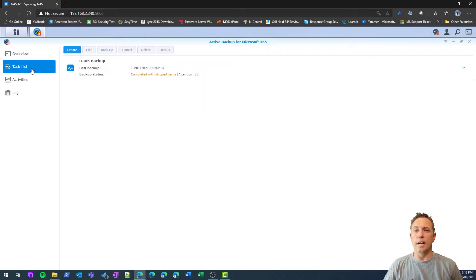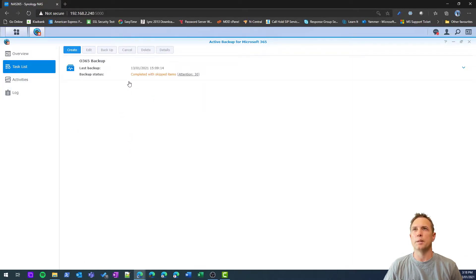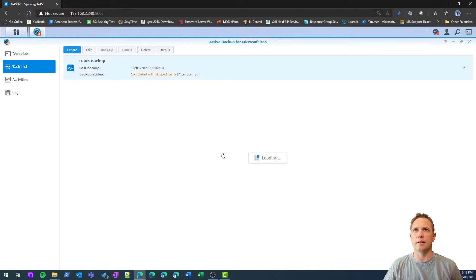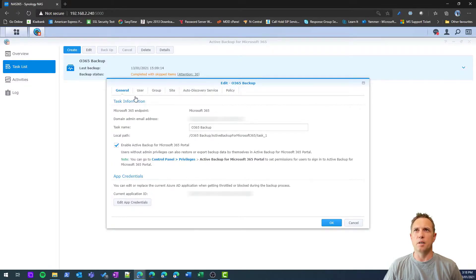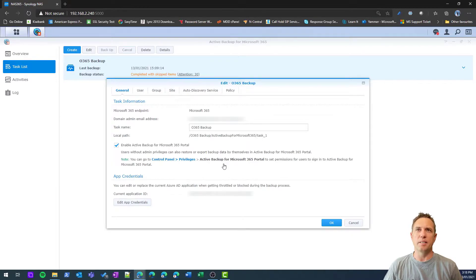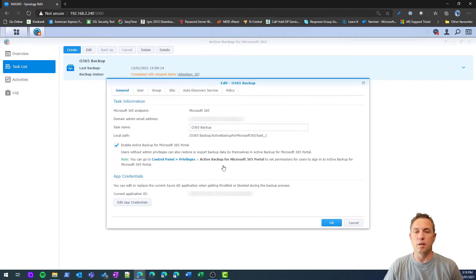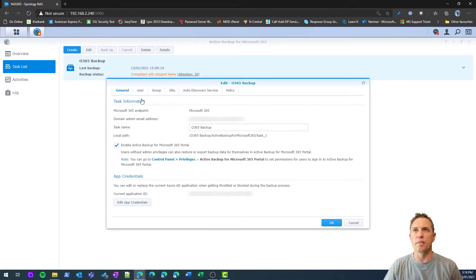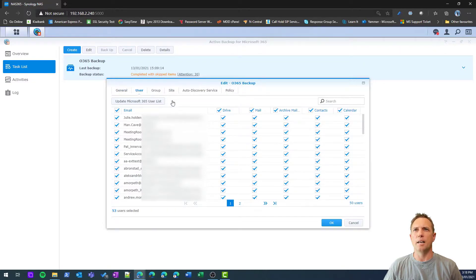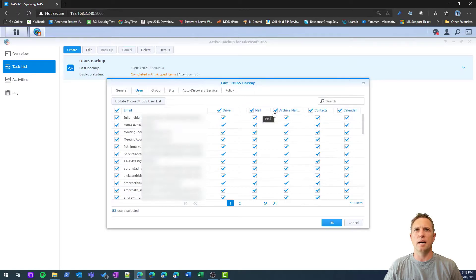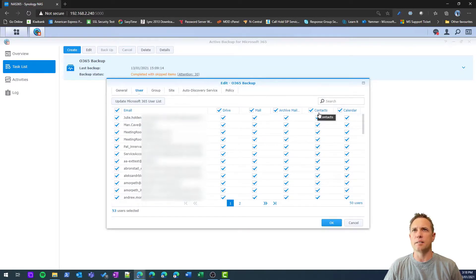You can look at existing tasks that you may have created. These are backup tasks, of course, and you can edit those. You can see an existing job here, and that will run basically actively, so changes will apply within a few minutes really. You can see the user accounts I have selected and what I'm backing up here, and I've basically just selected to back everything up.